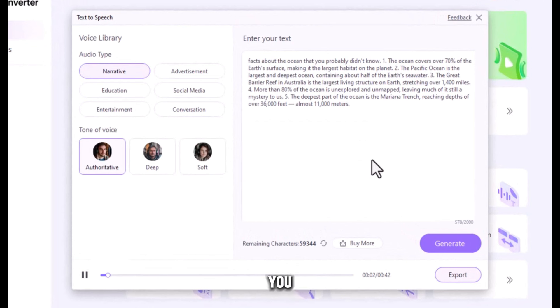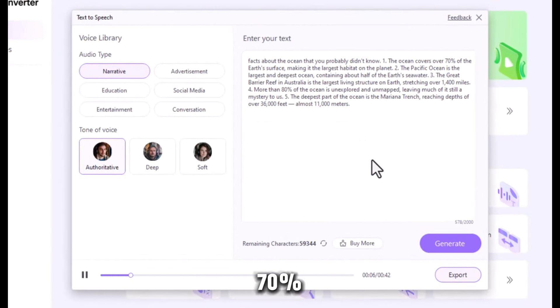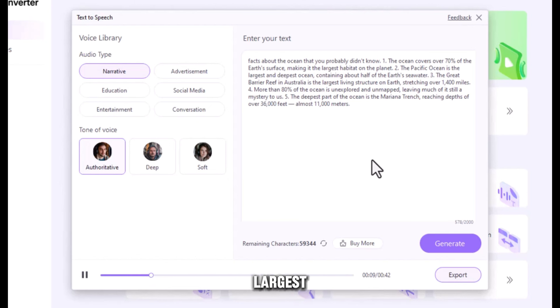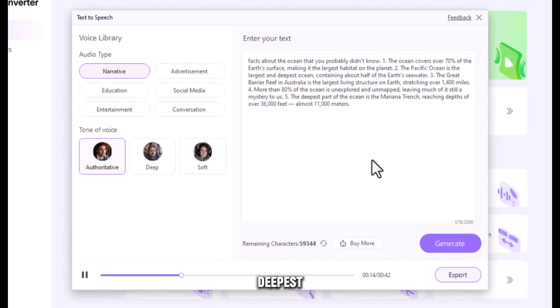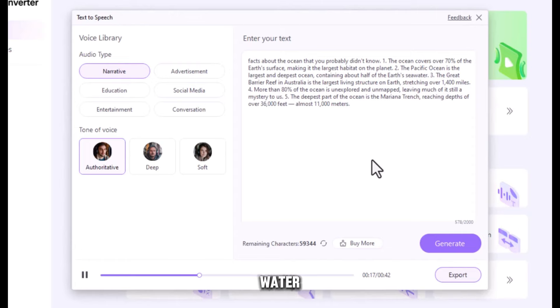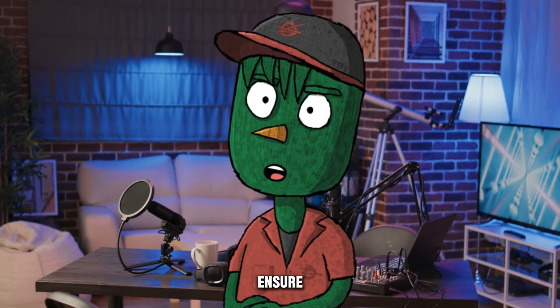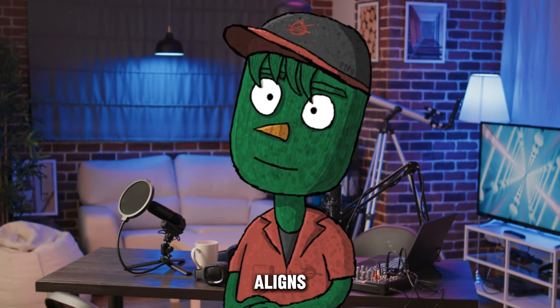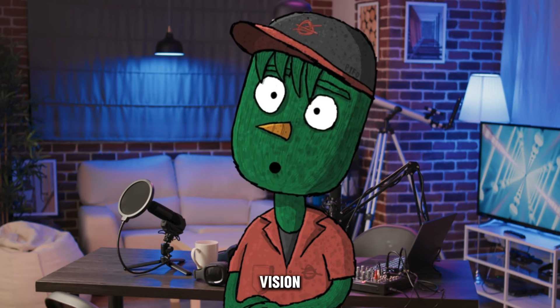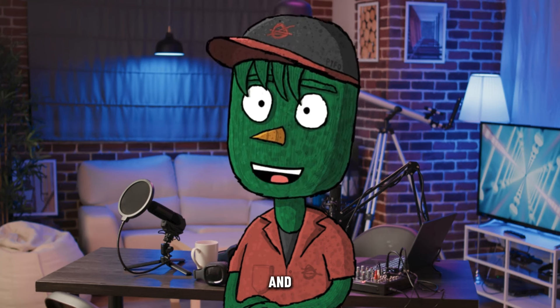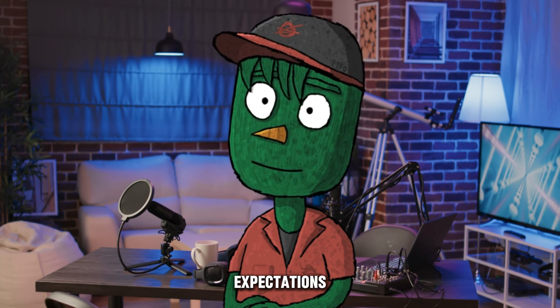Facts about the ocean that you probably didn't know. One, the ocean covers over 70% of the Earth's surface, making it the largest habitat on the planet. Two, the Pacific Ocean is the largest and deepest ocean, containing about half of the Earth's seawater. This will ensure that the voiceover aligns with your vision for the video and meets your expectations.